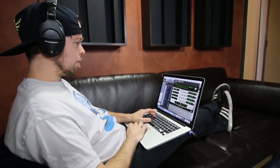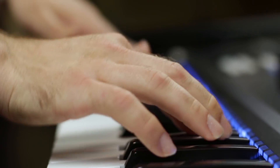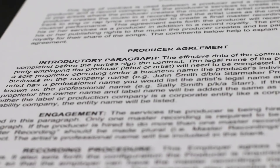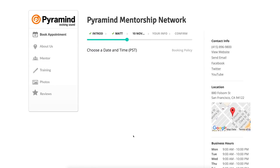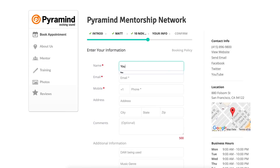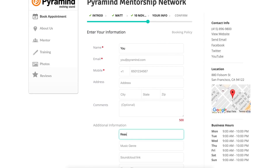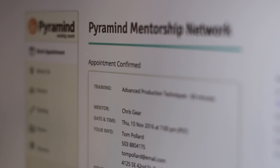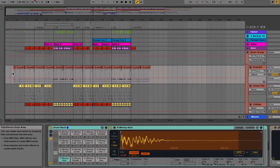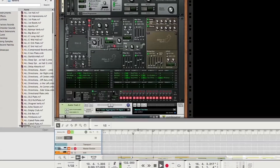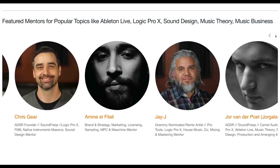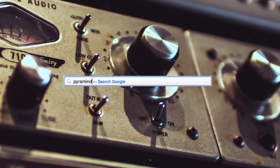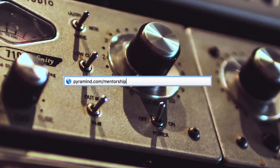The Pyramind Mentorship Network connects you to experienced professionals for truly customized private training in music production, sound design, music business, and more. Use the scheduling tool to select the type of training you want, pick your mentor, find a day and time that works for you, then book your session instantly. Study only what you want, progress at your own pace, pay as you go — all from the comfort of your home or studio. Visit pyramind.com/mentorship to get started.